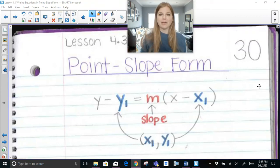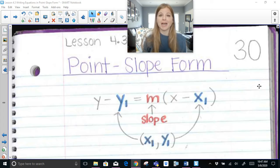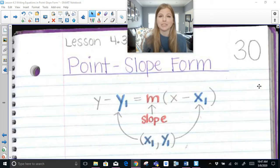Hi everyone, welcome to this video where today we're talking about point-slope form. It's just another version of a way to write a linear equation. We had standard form, slope-intercept form, and now we're going to talk about point-slope form.